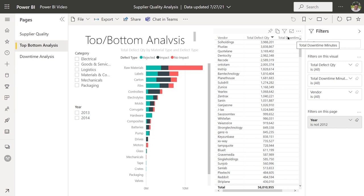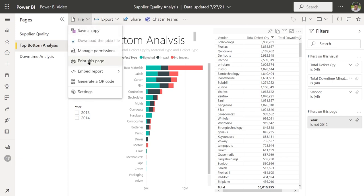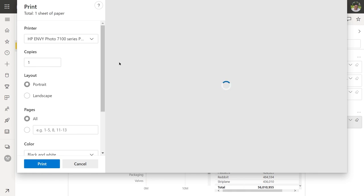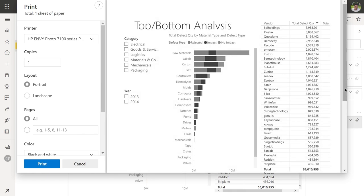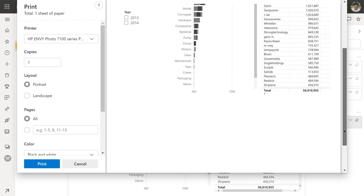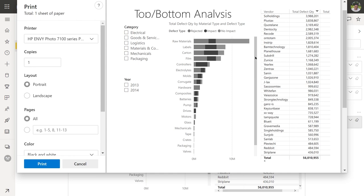This is a regular Power BI report. We haven't created the paginated report yet, but we want to see what this will look like if we were to print it. To show it in Print Preview, I'll do the drop-down for File and choose Print This Page, which will open the Print Preview window. When I scroll down in Print Preview, you can see it's not showing everything in that table — it shows the scroll bar but you can't scroll in Print Preview. This is the difference between a basic Power BI report visualization and a paginated report.